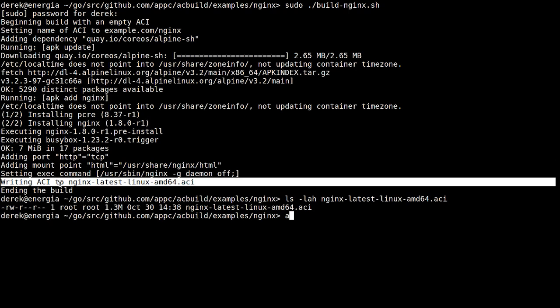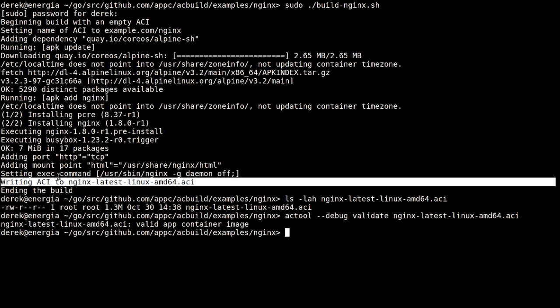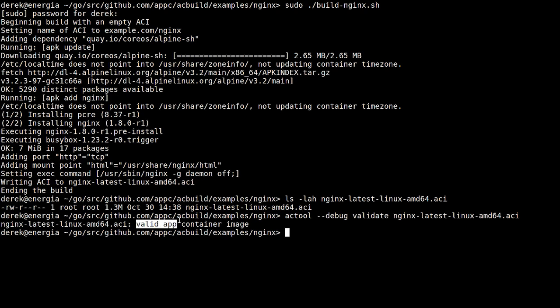Right here. And just to make sure, we go and validate this—it's a valid app container image.